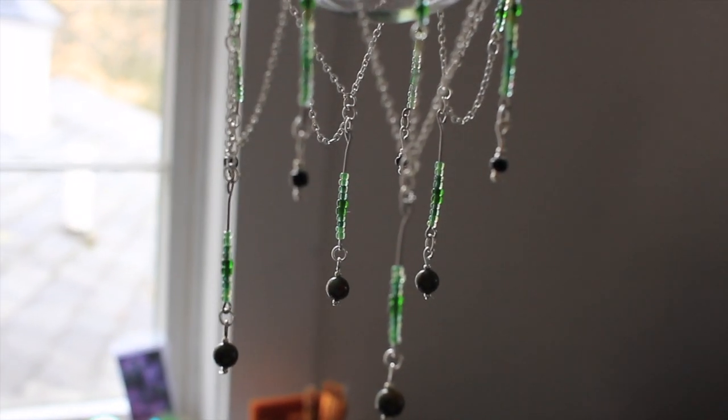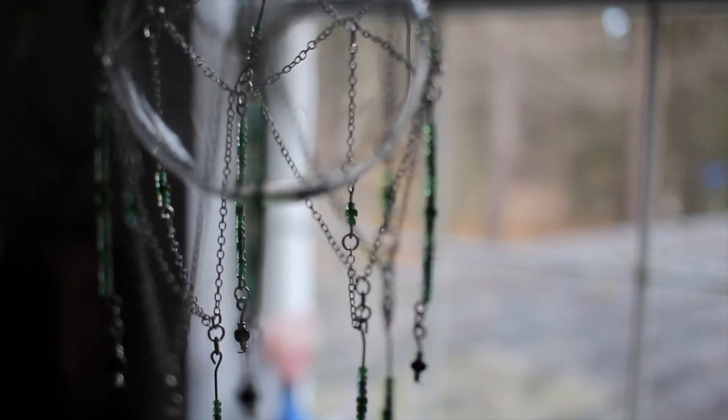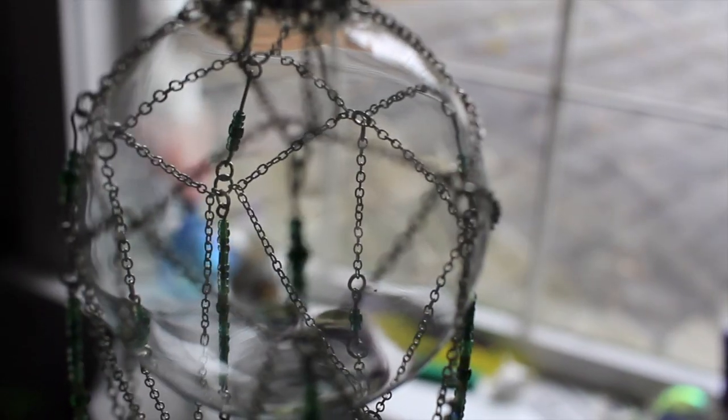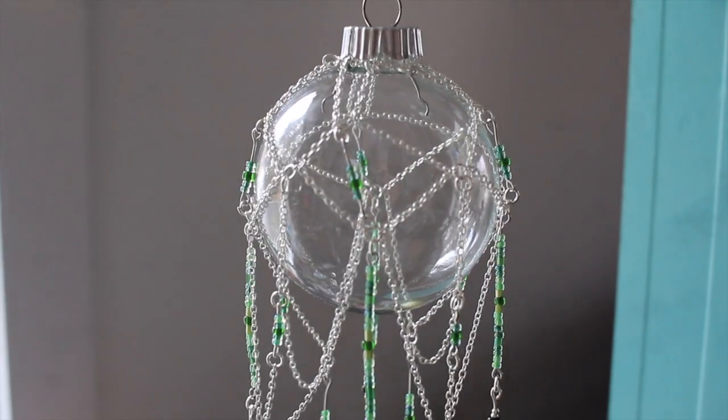Now after all this planning and hard work, let's see those close-up shots.